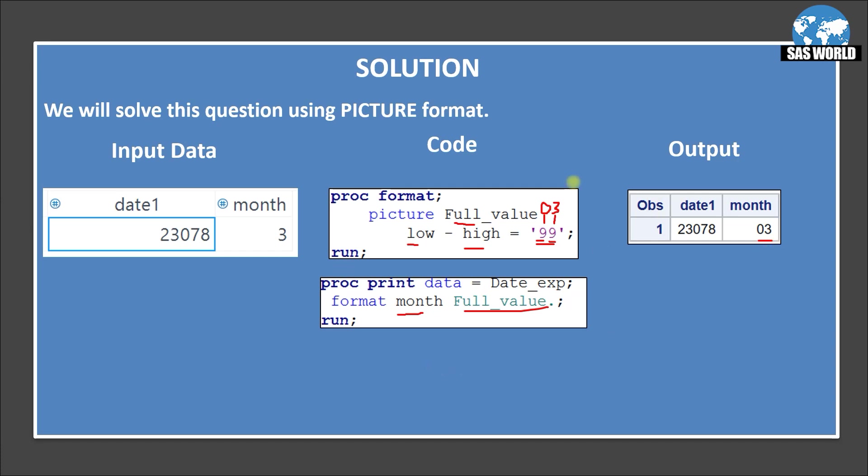However if you don't want to use this picture format you can solve this using another way. That is you can apply a format called z2 dot. So this is another way of doing that. Just try this with the z2. You do not need to create any format. Just go and apply format month z2 dot and it will give you the same result.